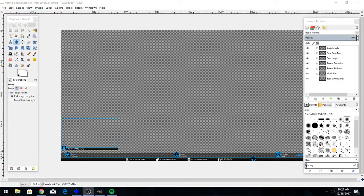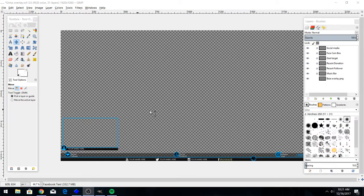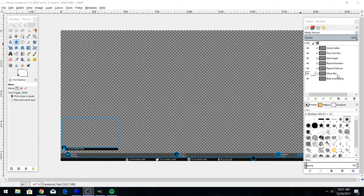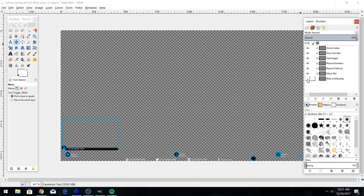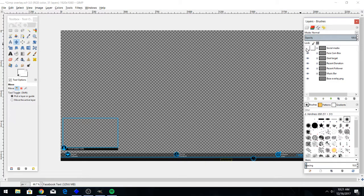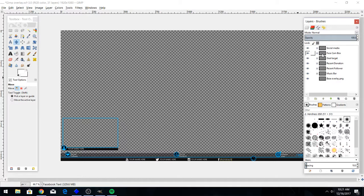Anyway, let's show you what's going on. When you open up the file, you'll be presented with this GIMP layout. You've got social media, face cam, a goal target, recent donation, recent follower, music bar, and then the base overlay itself. So you can turn these all on or off, pretty much the same thing you could do with a PSD.